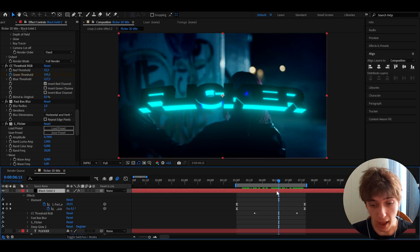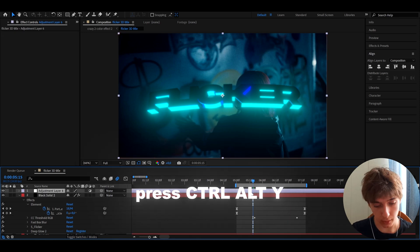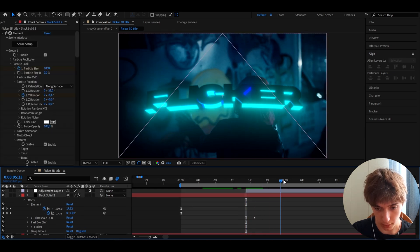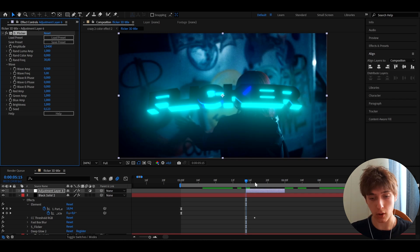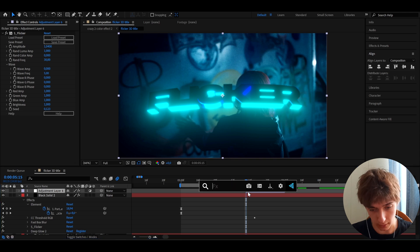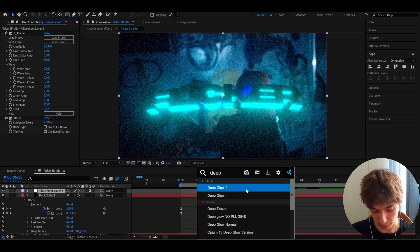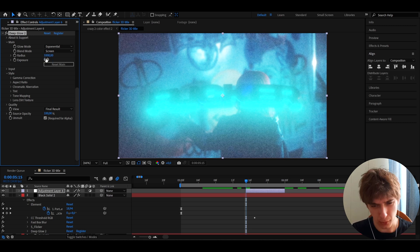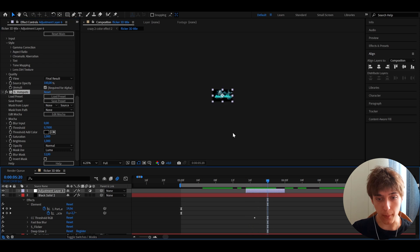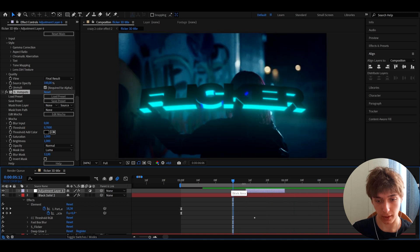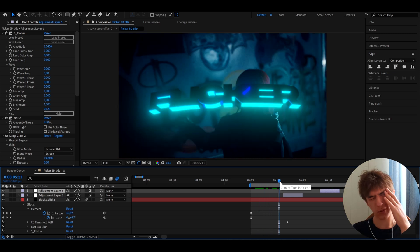To make the flicker effect seen in the intro — which covers the whole composition — press Ctrl+Alt+Y to make a new adjustment layer. Cut it to a few frames using Ctrl+Shift+D, around 7 frames. Add S Flicker with amplitude 1.04. Add Noise, set it to 41, and turn off Use Color Noise. Add Deep Glow 2 with exposure 0.5. The key effect here is S Hotspots — just keep it at threshold and add it for a crazy flickering result. Also, turn on motion blur on the black solid layer for more motion blur on the effect.